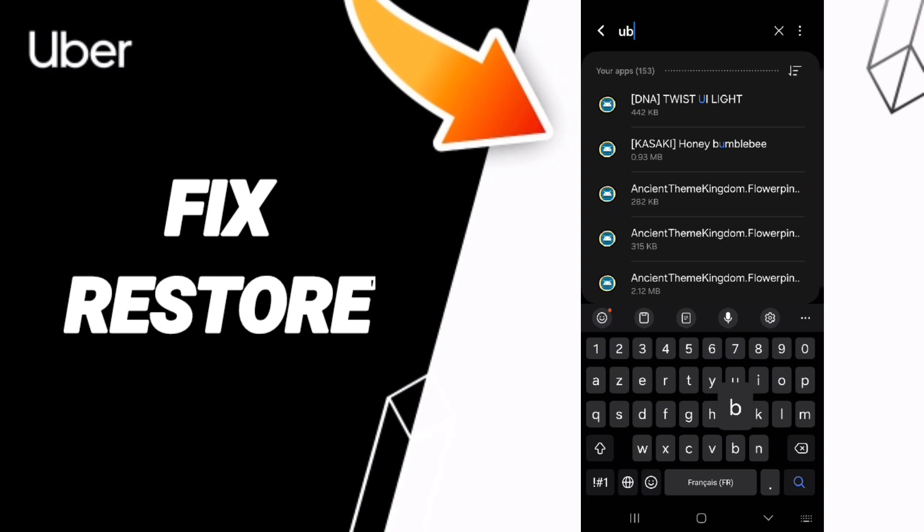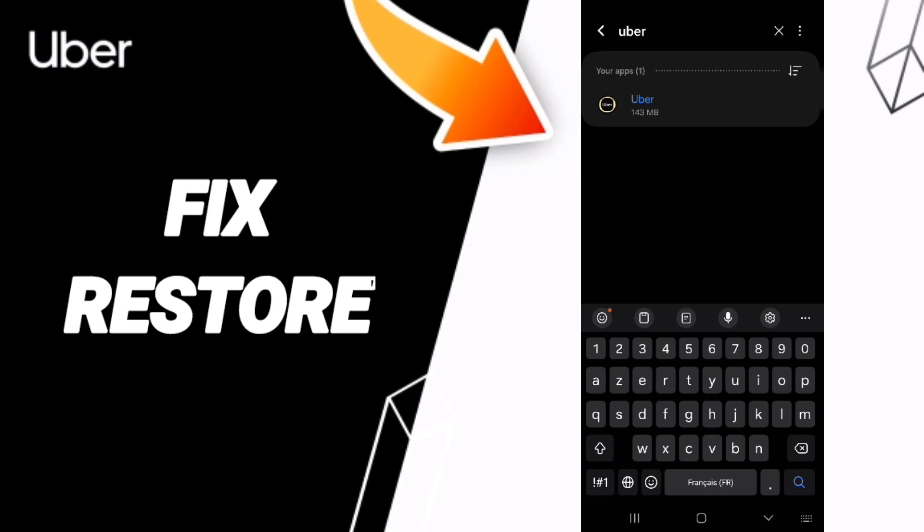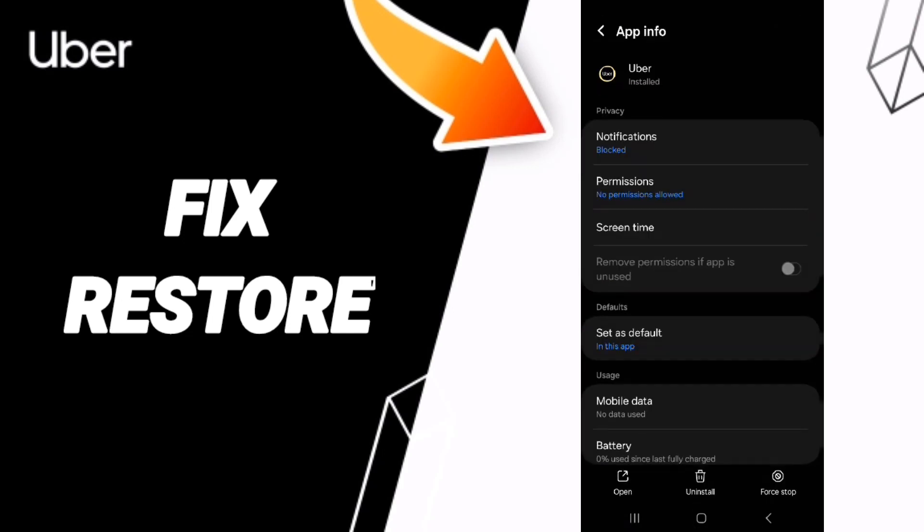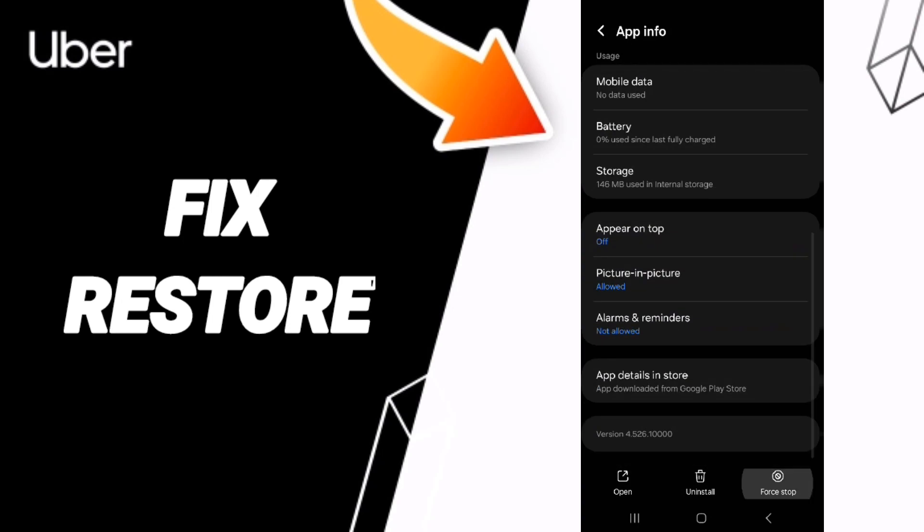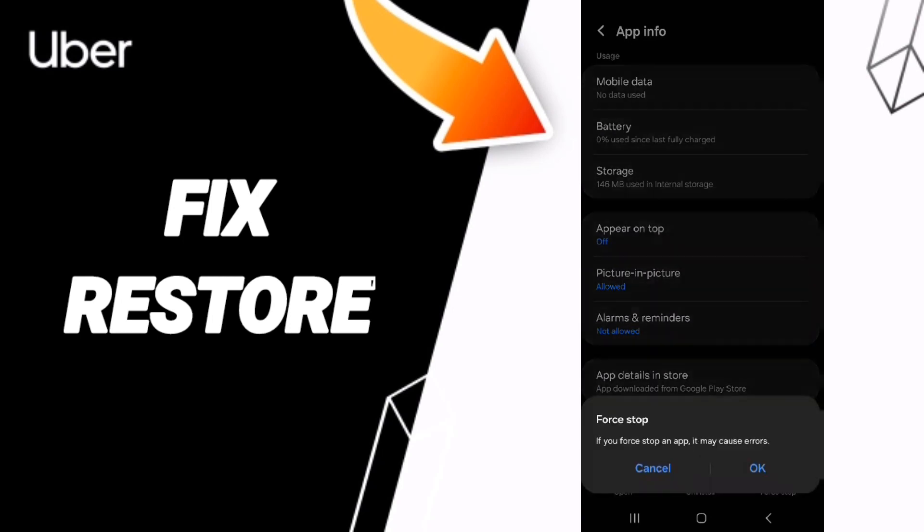You can search for the Uber app and enter it. Then you can click on Force Stop.